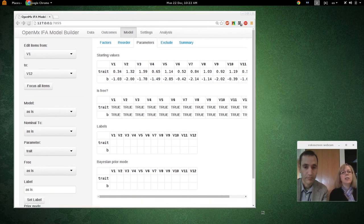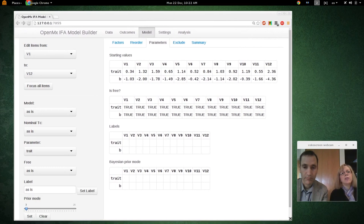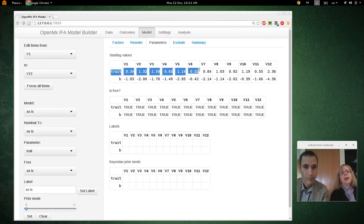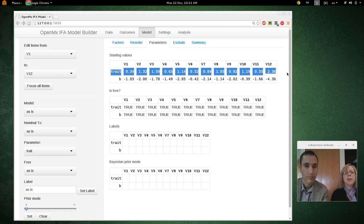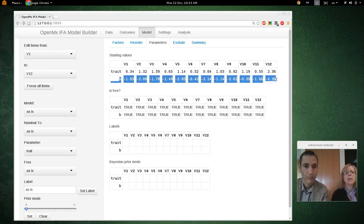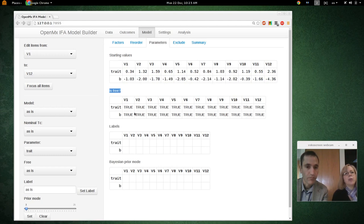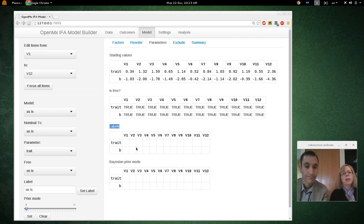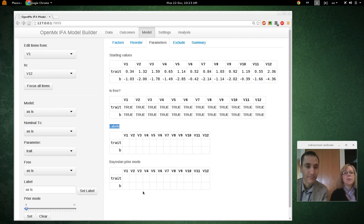The next tab is Parameters. You can see start values for that first factor for all 12 variables. The B parameter is the item threshold for each item. The next table indicates whether the parameter estimate is free or fixed — every one says true, so all are being estimated. There are also labels (currently blank) and finally a Bayesian prior mode table, which can be added as well.